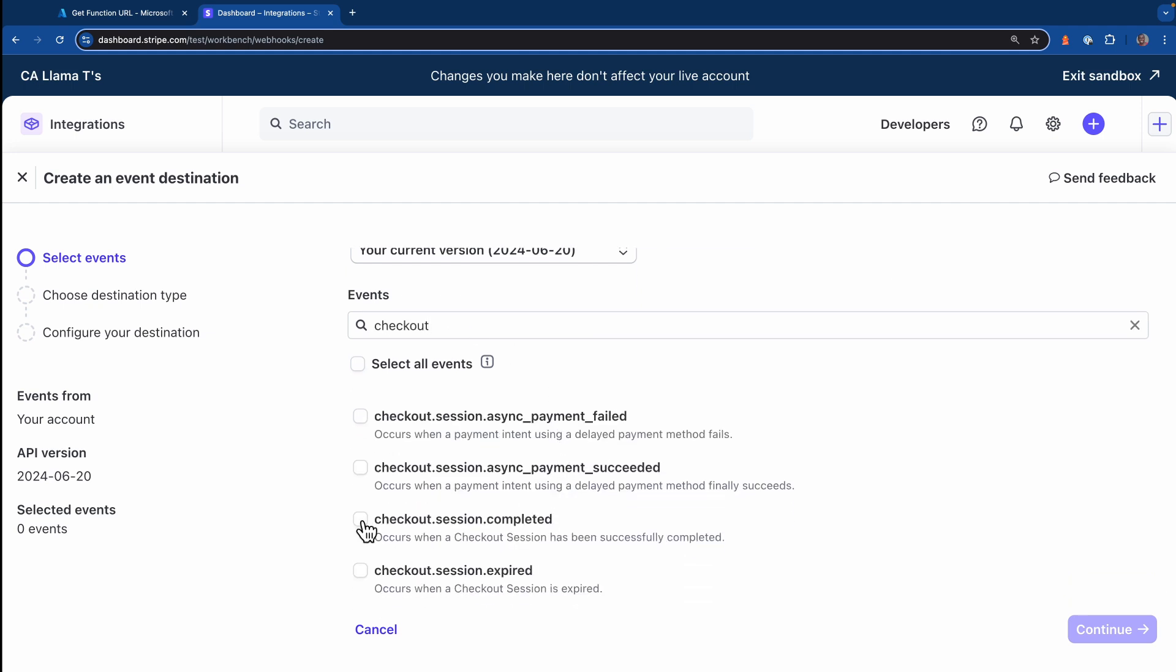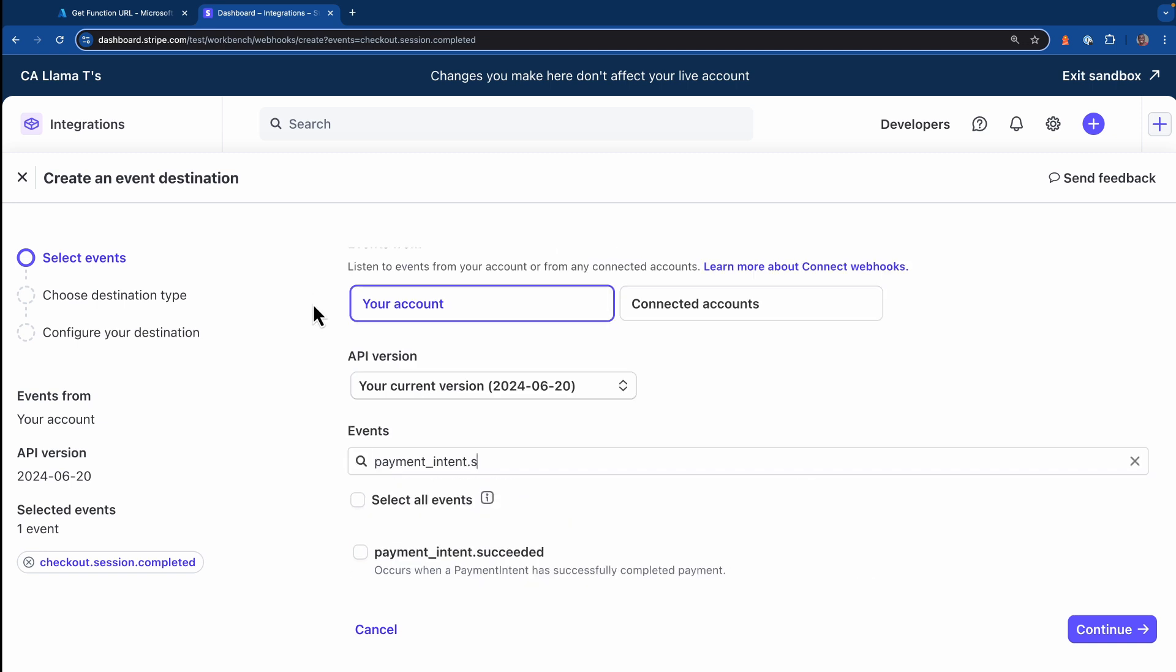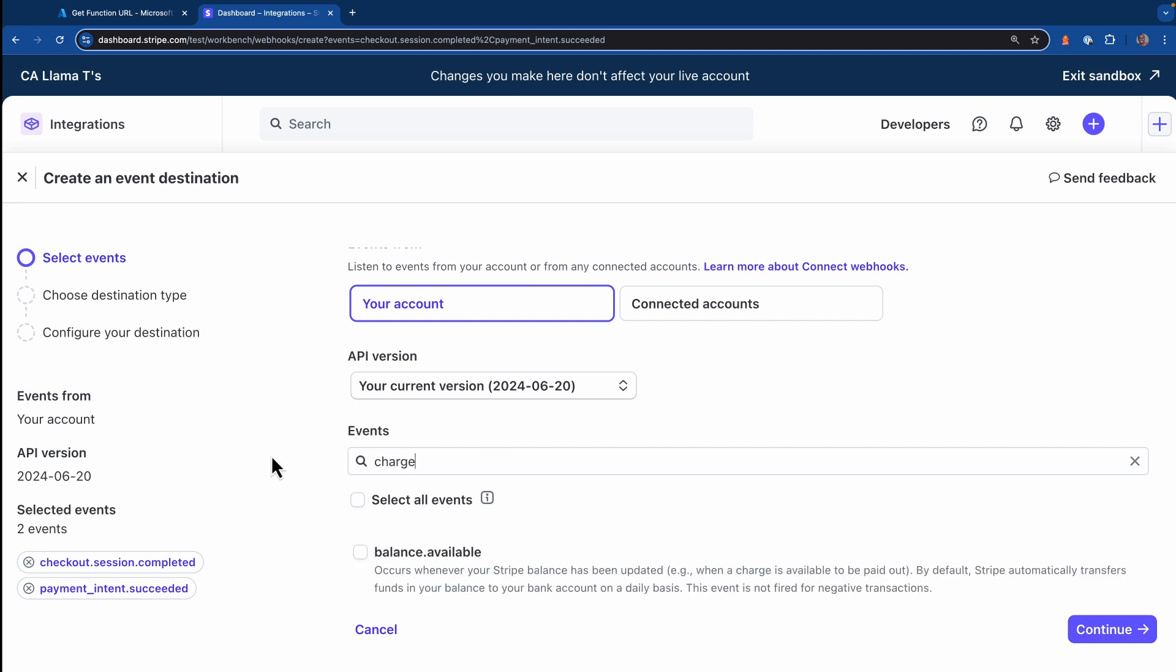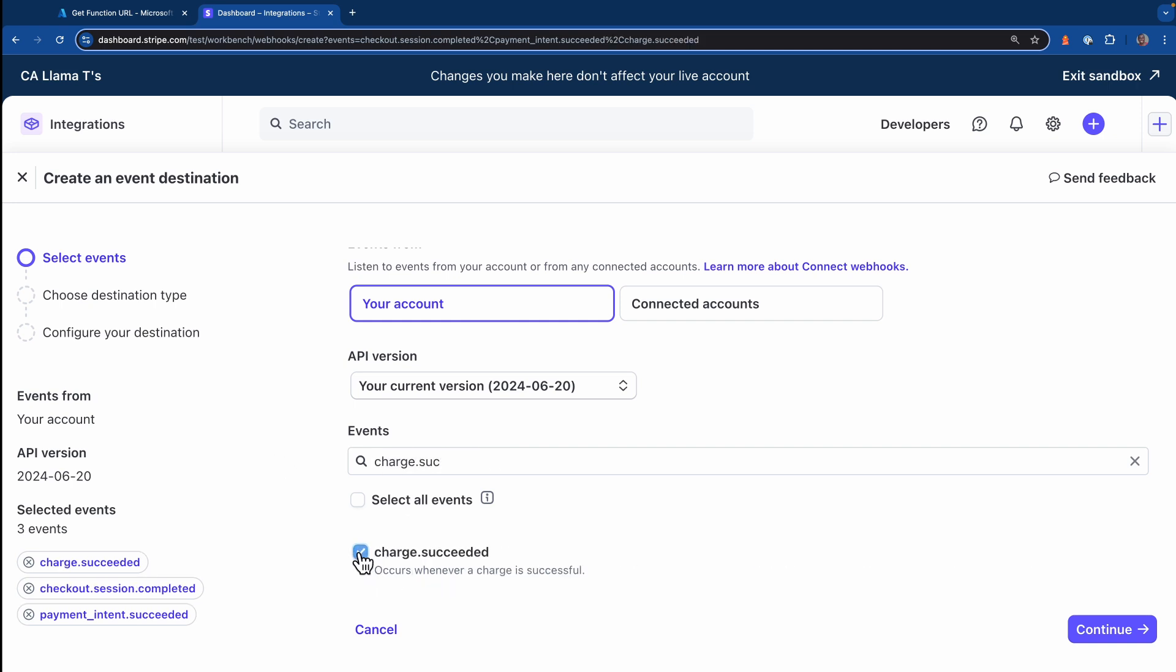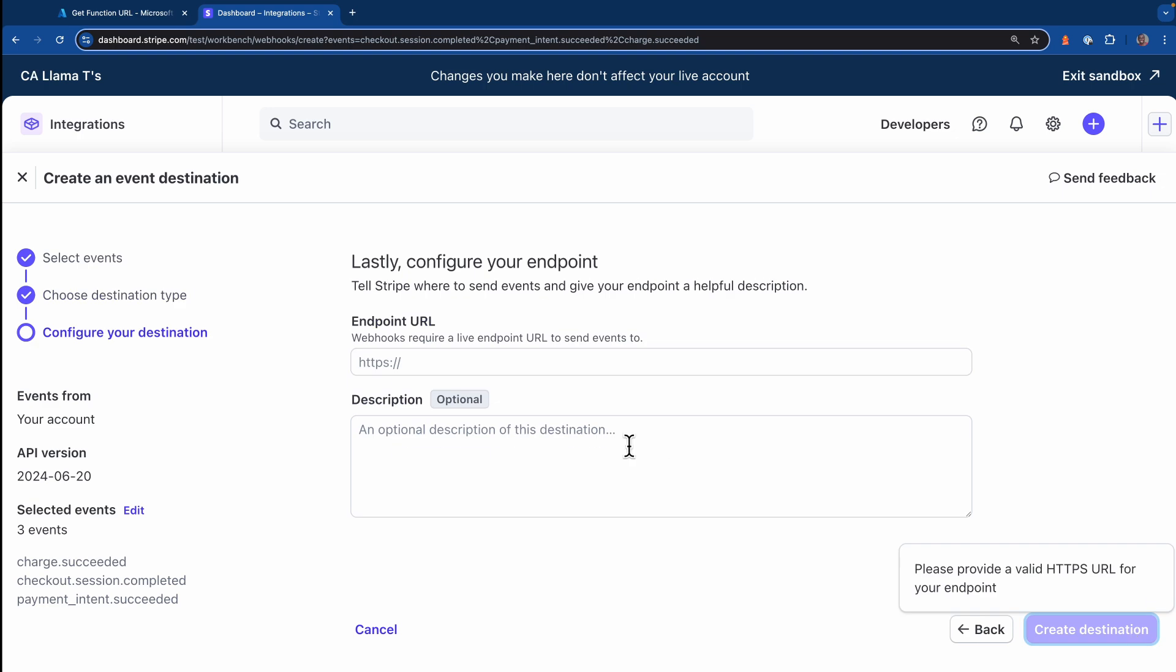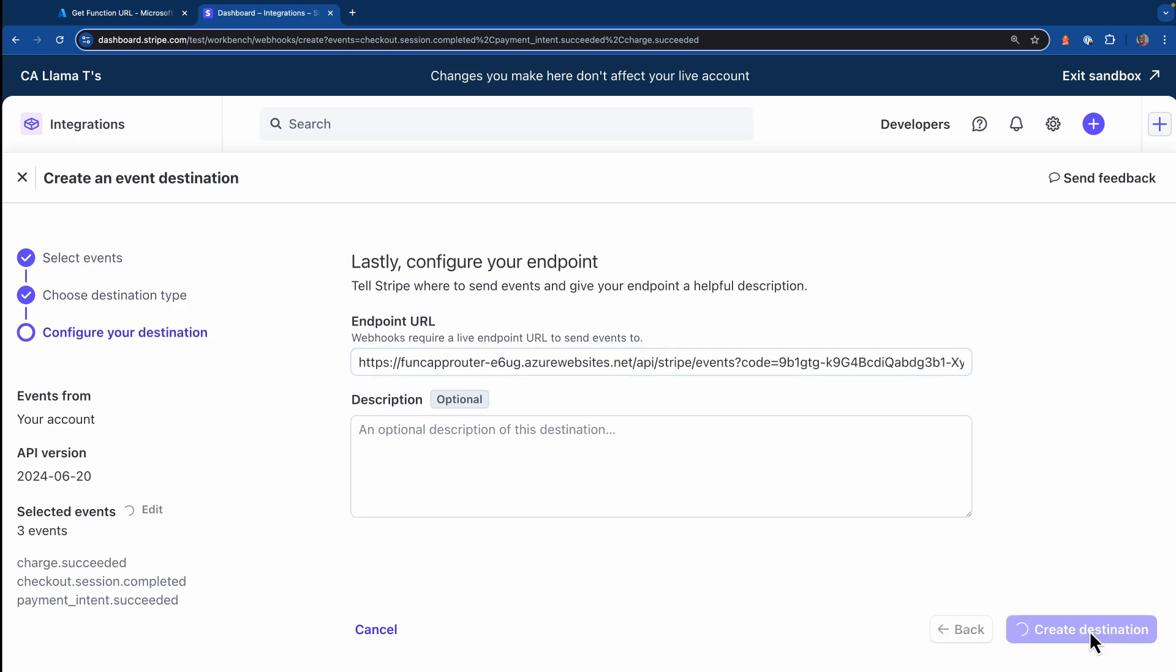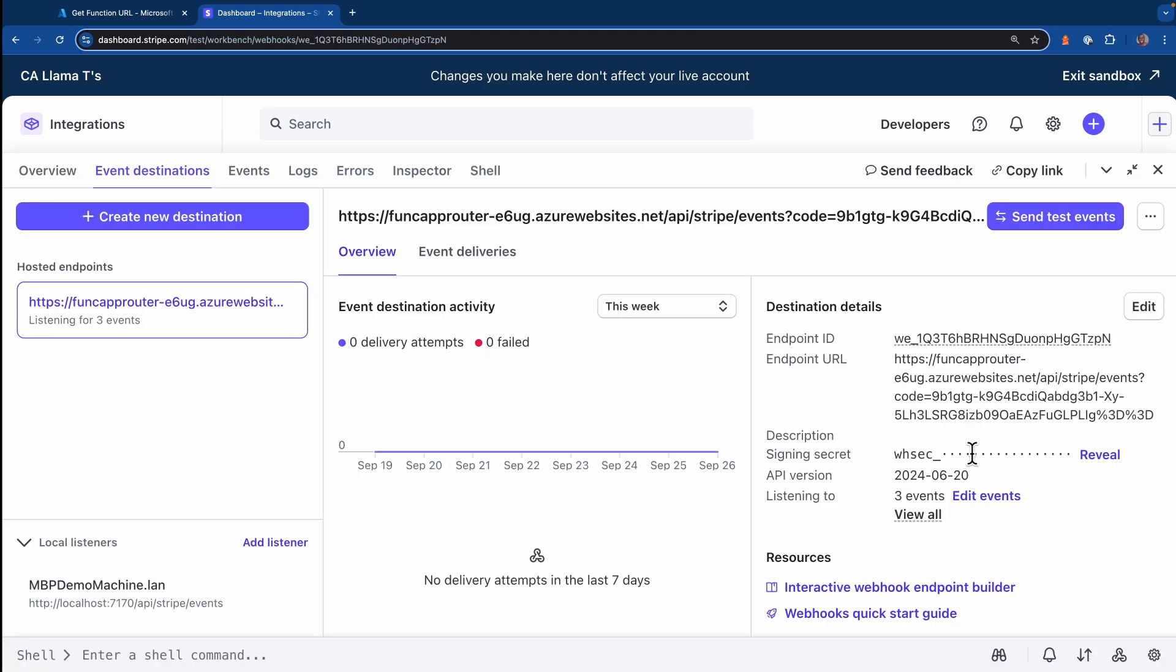I'm going to use that URL we just copied to specify where I want these events to go to. Next, I'm just going to select a few Stripe events: payment intent succeeded, and let's grab charge succeeded as well. So this event destination is going to only send those three events to our serverless function. Now I'll select webhook endpoint, I'll paste in the URL that we copied from Azure. And now I've created a new destination.